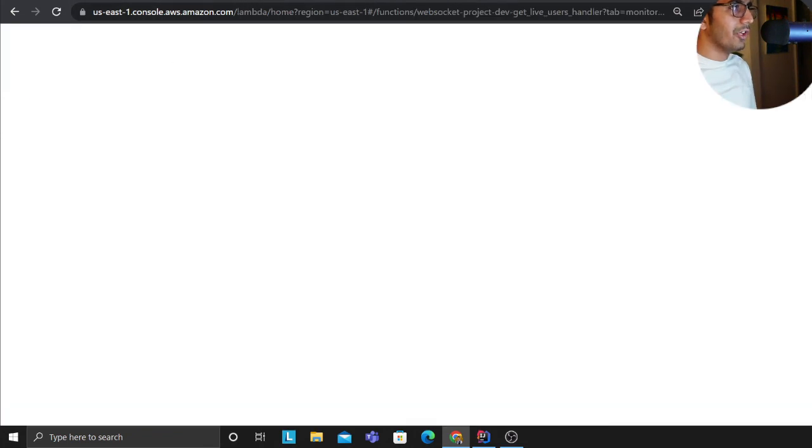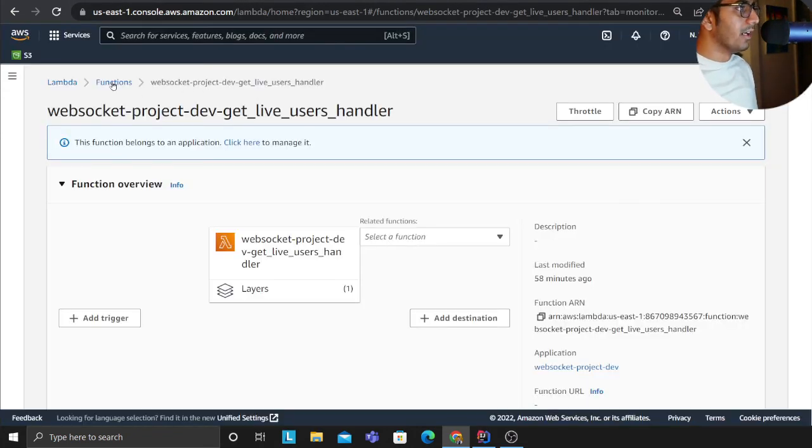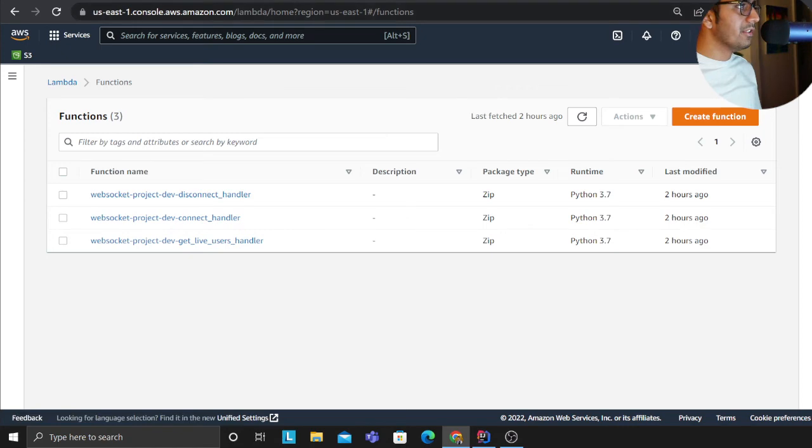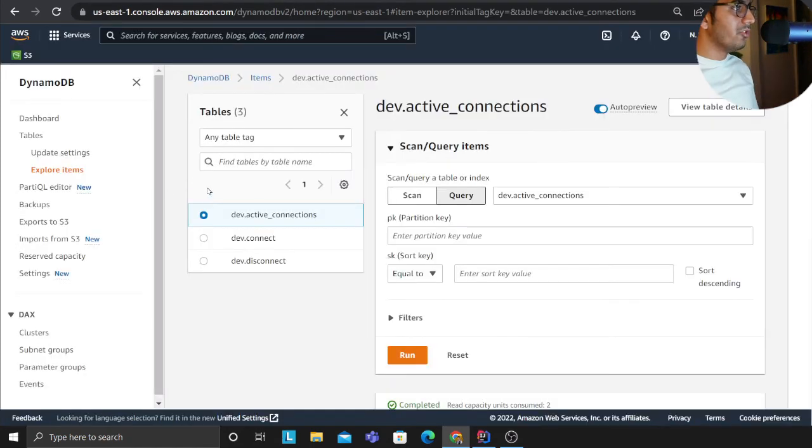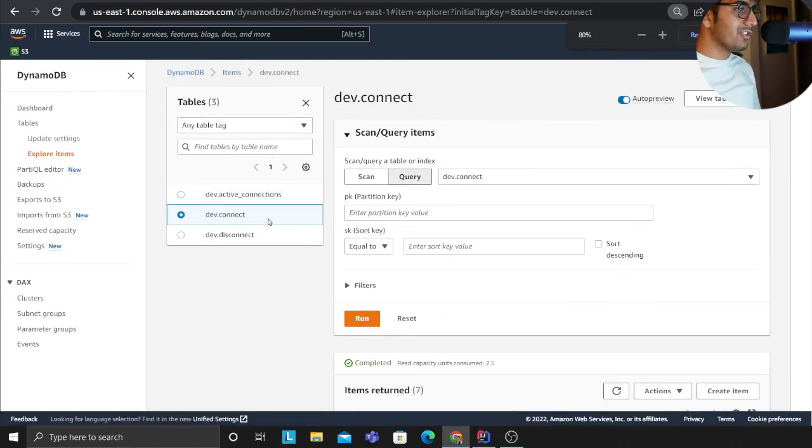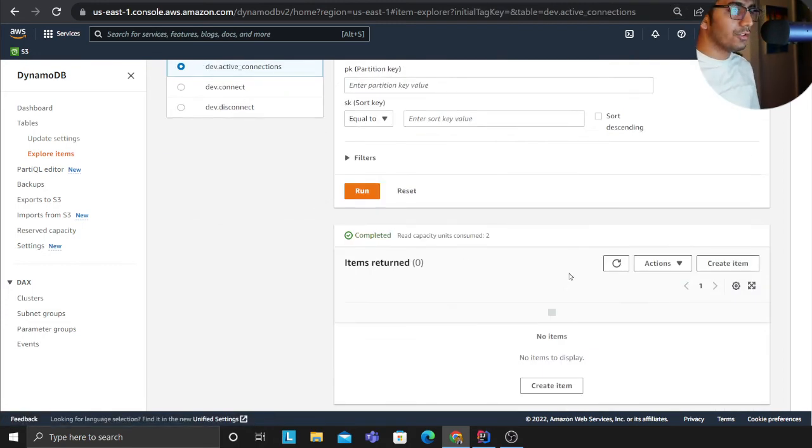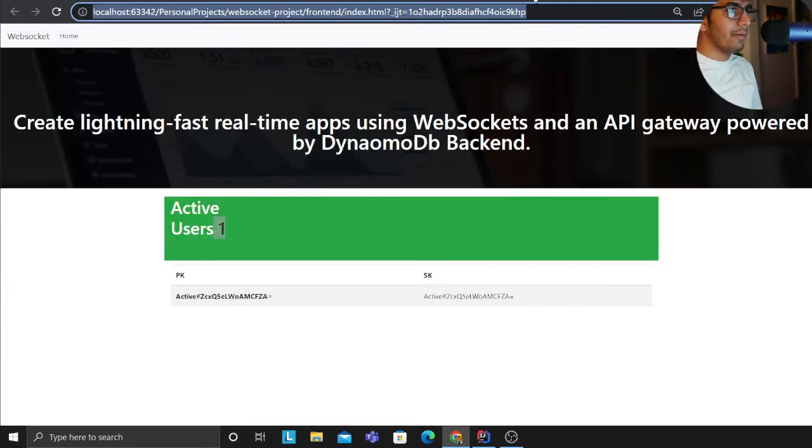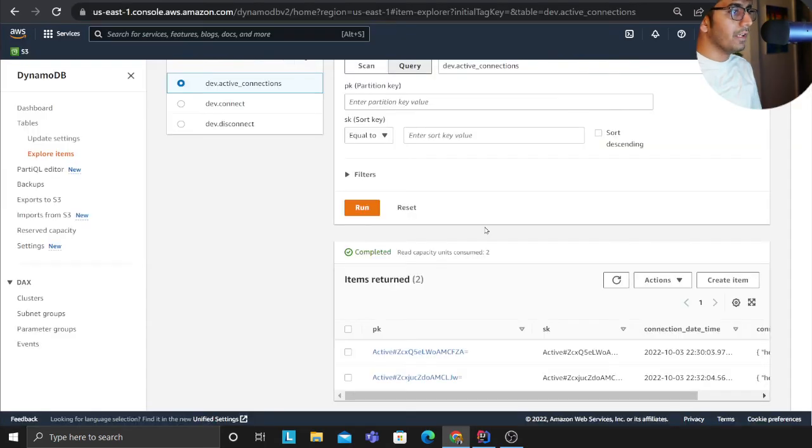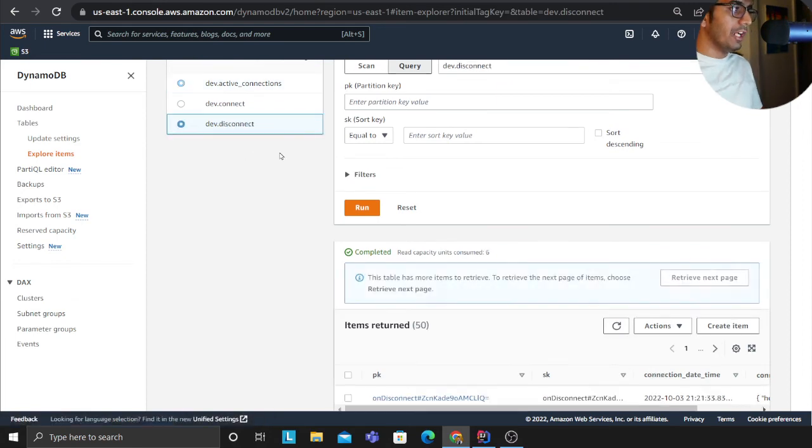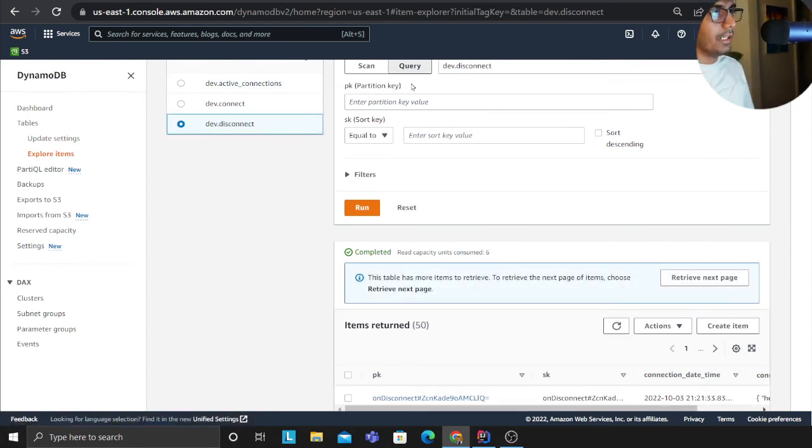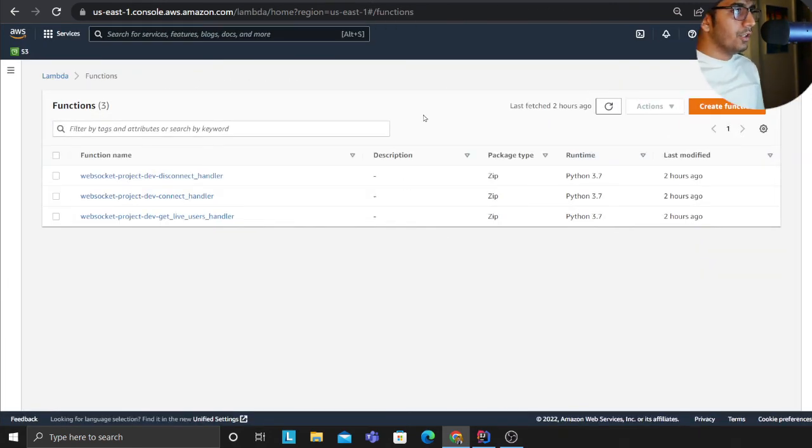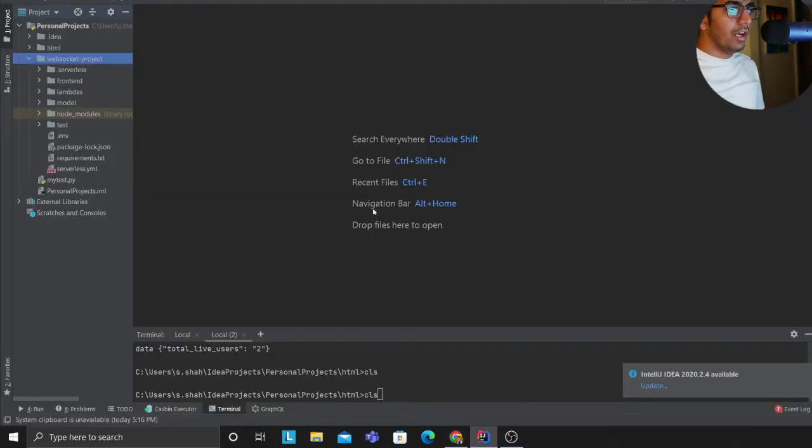Again straightforward, nothing difficult here. These are all my three lambda functions. These are my three DynamoDB tables. Connect will essentially store all the connect, disconnect stores the disconnect, active will store all the active connections that are currently live on my website. So as I keep closing this, one of them, this should go away because we delete the data from the active but it will be there on the disconnect table as well.